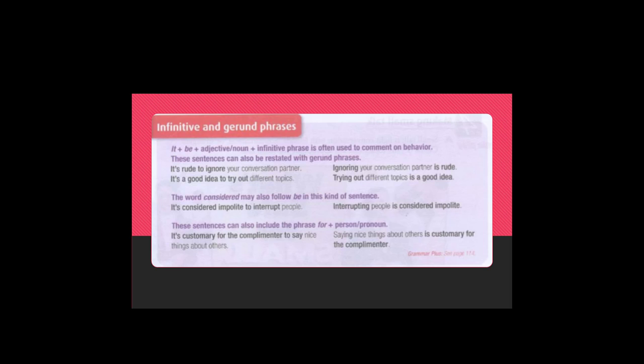Ignoring your conversation partner is rude. Trying out different topics is a good idea.